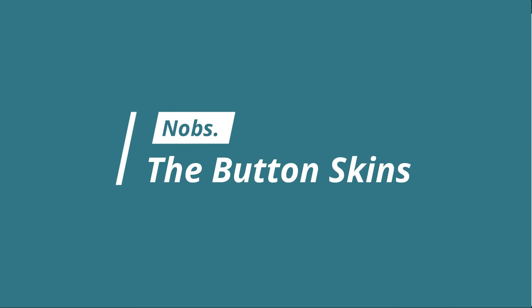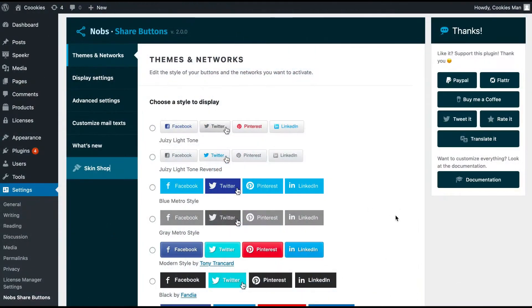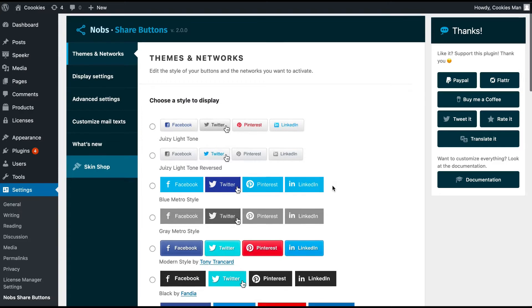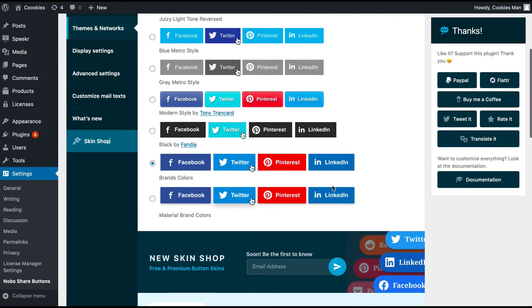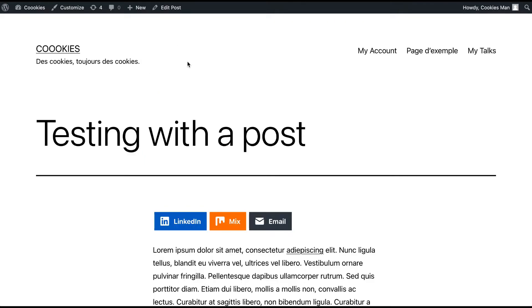The first thing you can do here is to pick your favorite skin or style for your buttons. The default one is brand color skin activated by default, and in your website it looks like that.